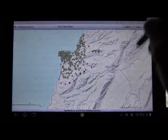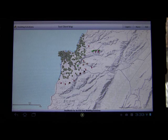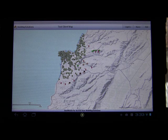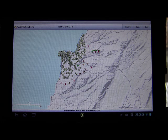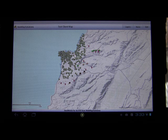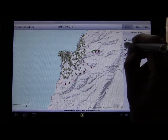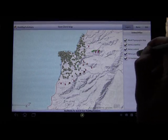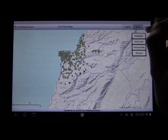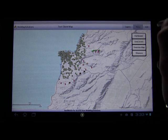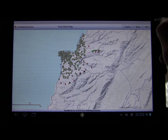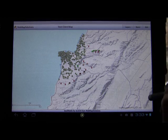We've actually built this application out, and this is what we've been working on for some time around editing. This application is an online/offline editing application, and we wanted to build something we could share as an example of what you can do. You can turn feature layers on and off in online mode, you've got some basic tools, you can go to full extent, and then there's the edit button as well.